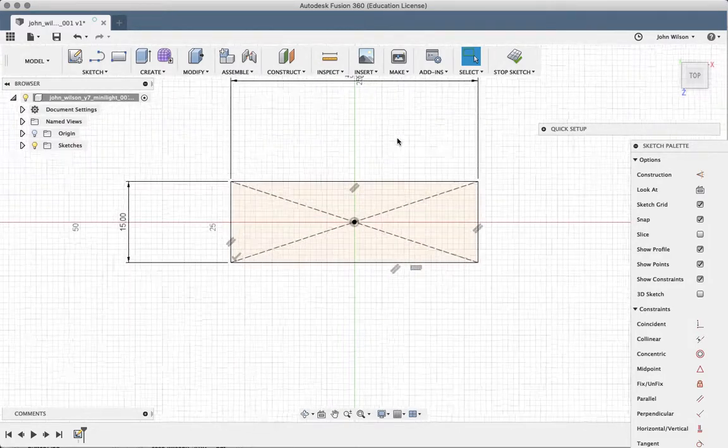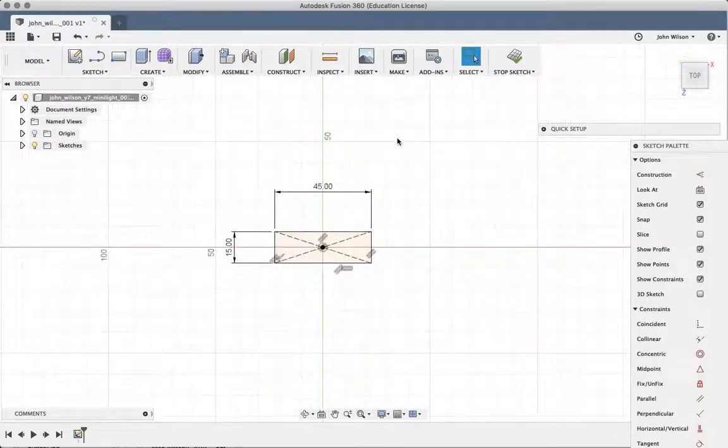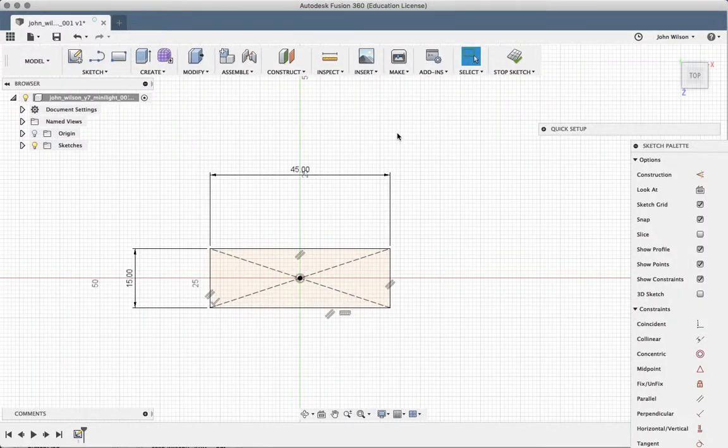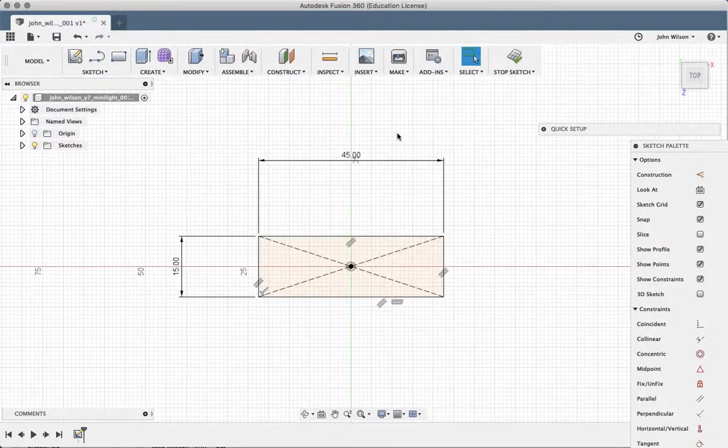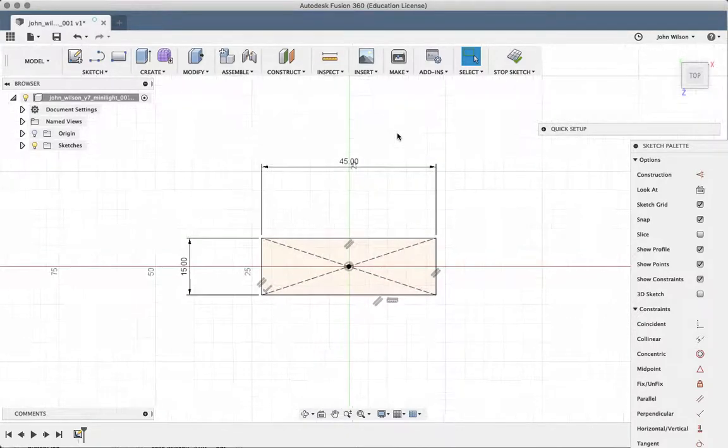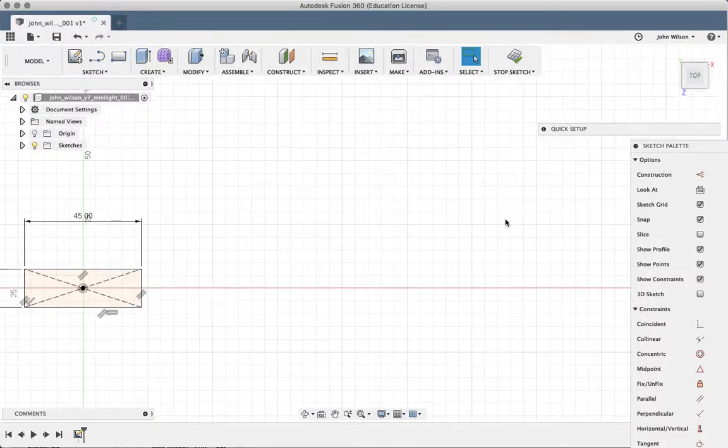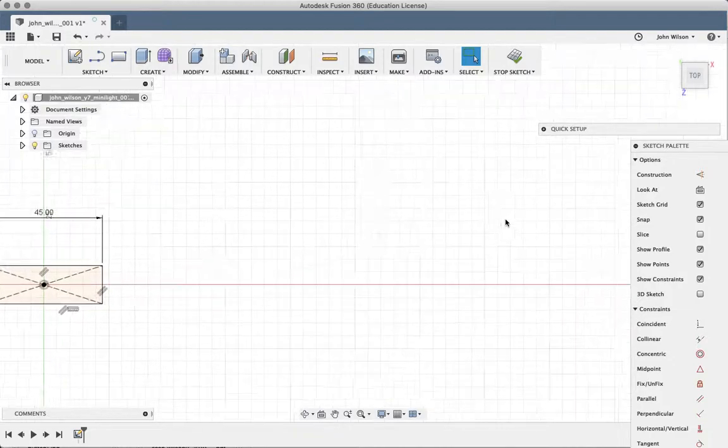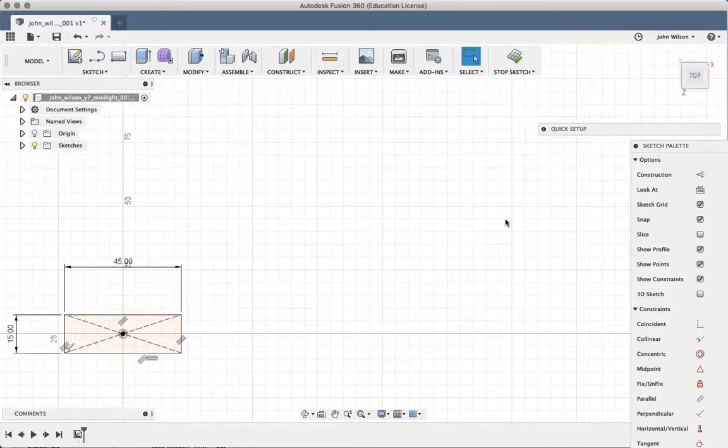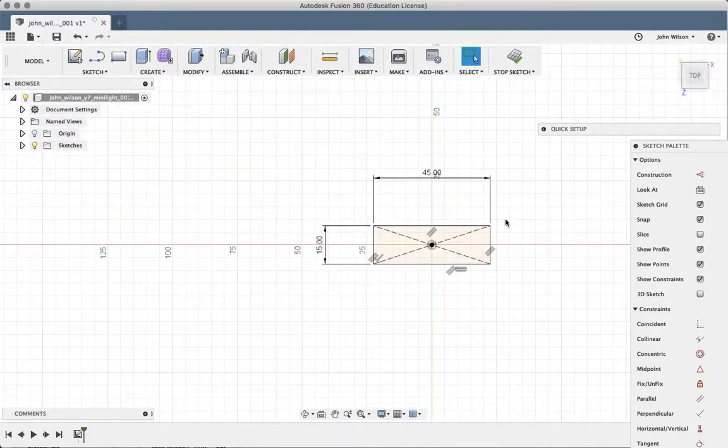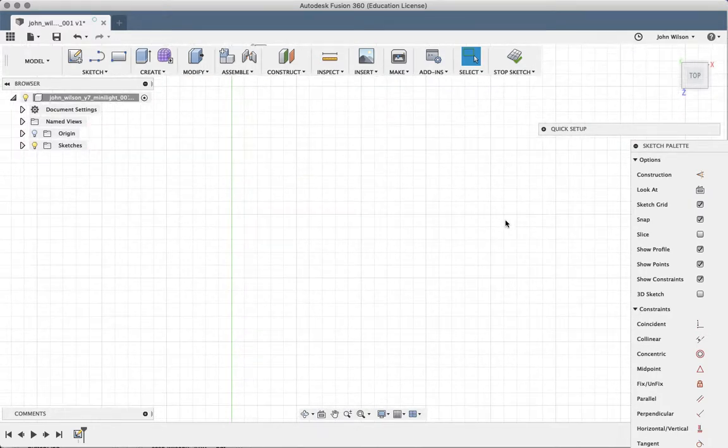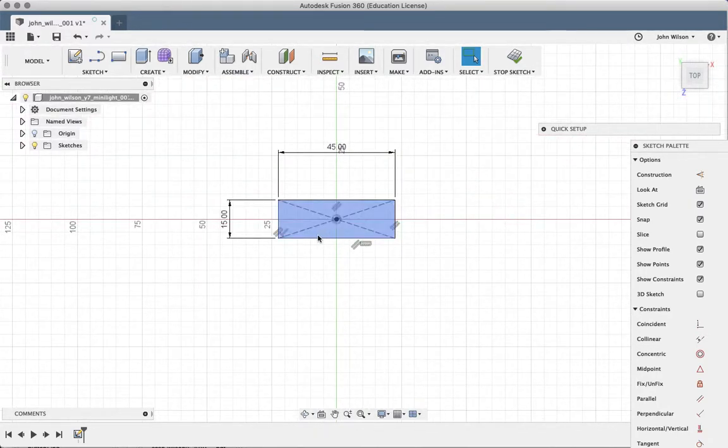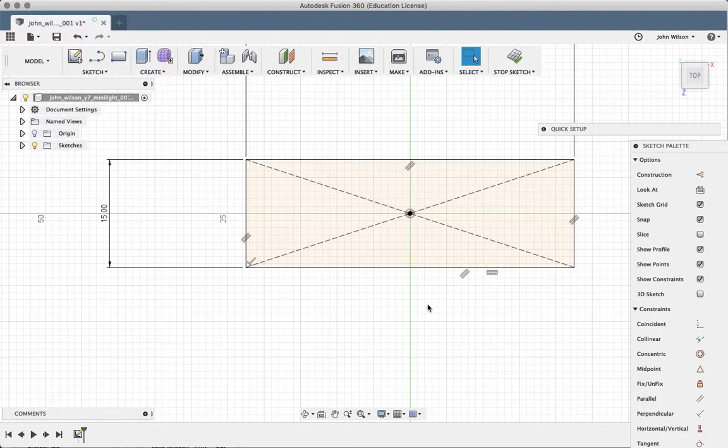I can zoom in by using my two fingers on the trackpad. Okay, so pull apart and squeeze together. That's a really useful thing. Two fingers will also allow me to pan. Two fingers together on the trackpad will allow me to pan around the drawing and look at different parts.